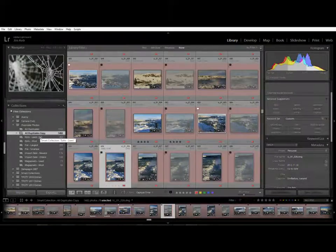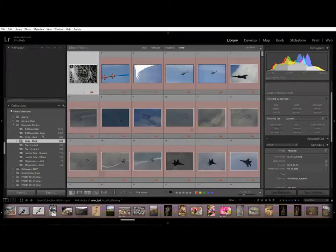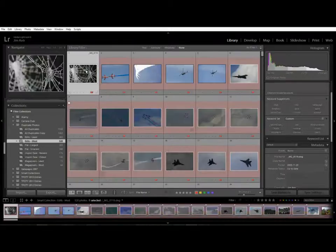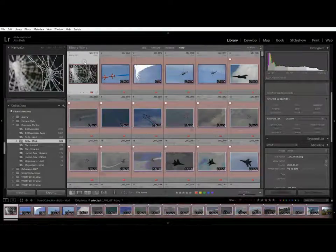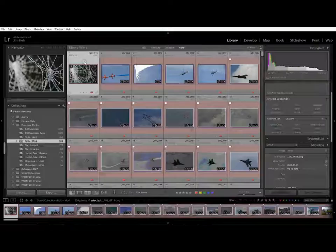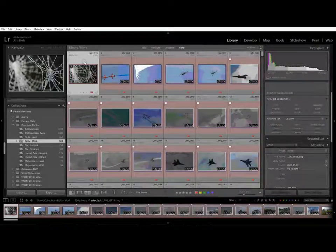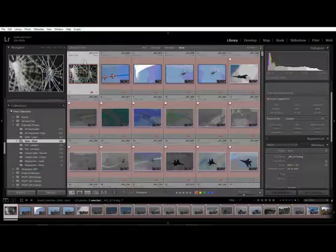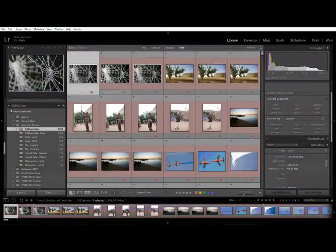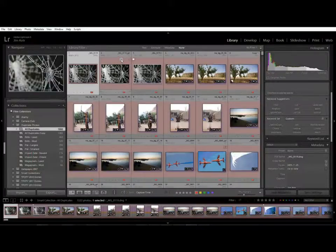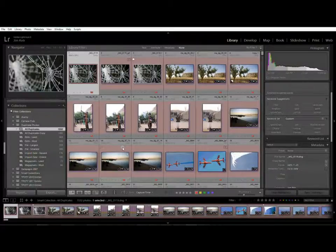We've seen how you can use the existing smart collections to very quickly delete hundreds or thousands of photos at once with a guarantee that that's safe. That you will have at least one copy left and we've seen how to quickly identify patterns using the old duplicates.